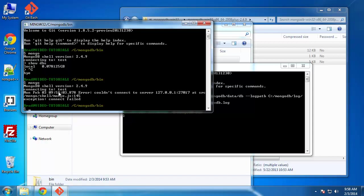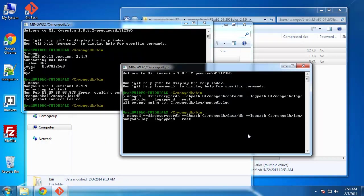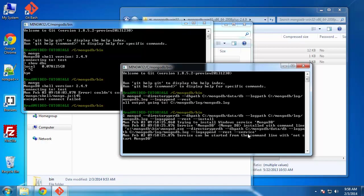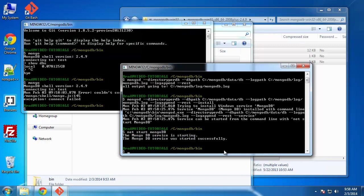And that's very easy to do if we just go and click the up arrow. And we want to run this again, except we just want to tack on install to the end of it. So what that did is created a service for us. It says service can be started from the command line using net start MongoDB. So it started successfully.